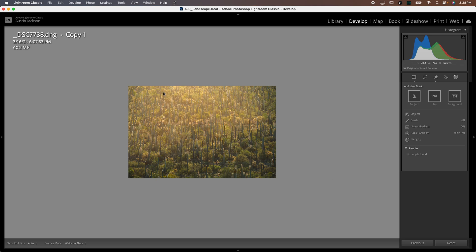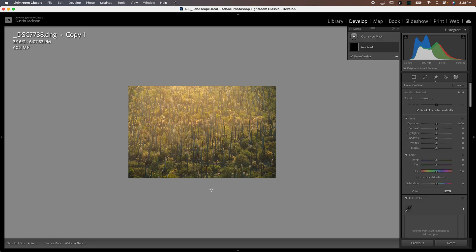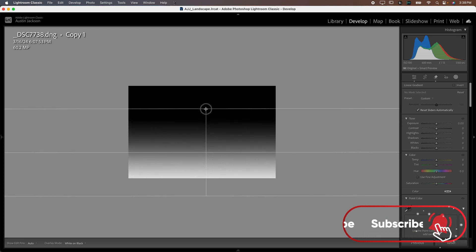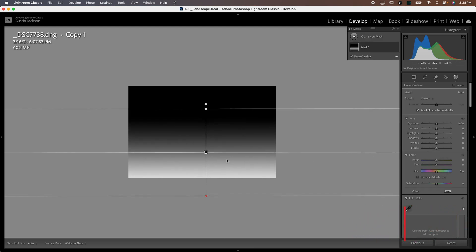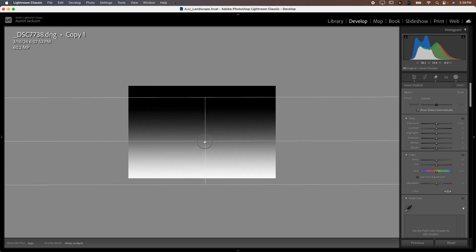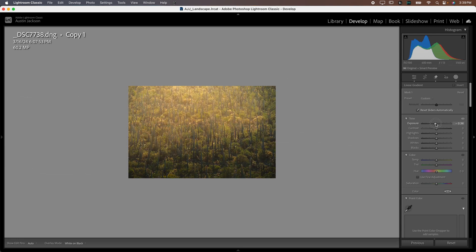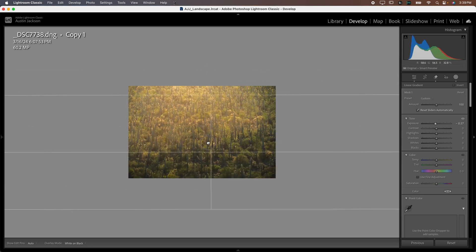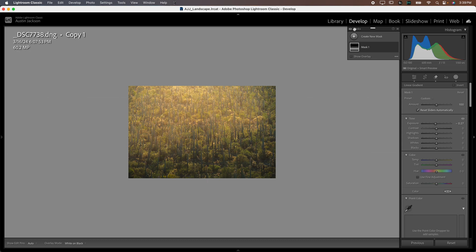First, I want to enhance the light up top and make the bottom a little darker using the linear gradient. As you drag the linear gradient, anything white is where the effect will be fully applied; the gray zone is partial; and black means no effect at all. You can see as I darken this, I can darken down the bottom part of my image and make it nice and feathered. Toggle the eyeball to see how we've darkened it.